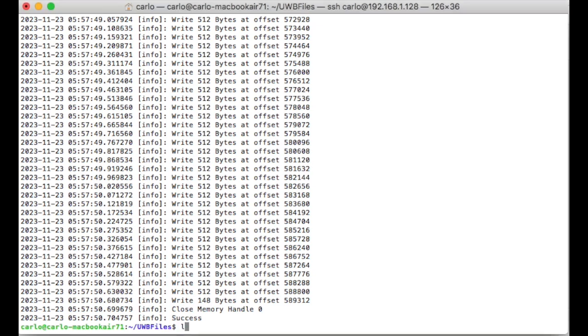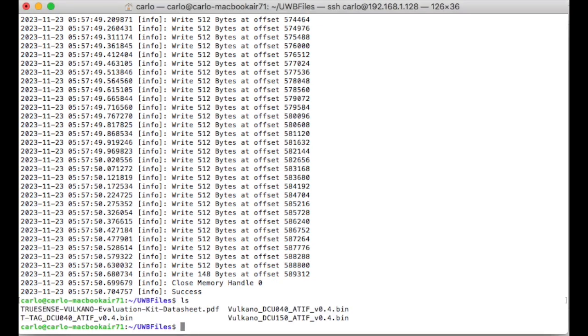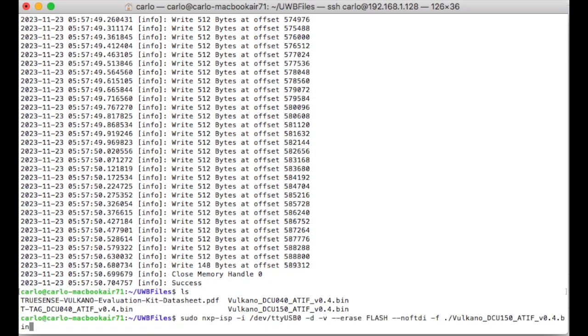After that, you need to connect the Volcano board on the Linux computer and run the same command used for the DCU-150 module but changing the bin file and replacing the one for the DCU-150 with the one for the DCU-040.